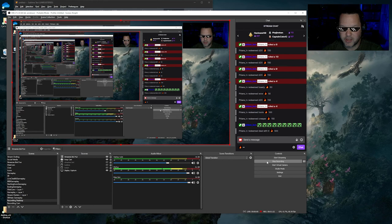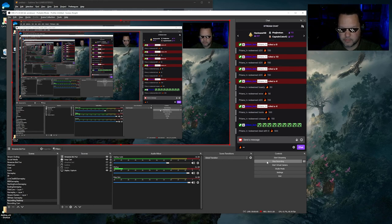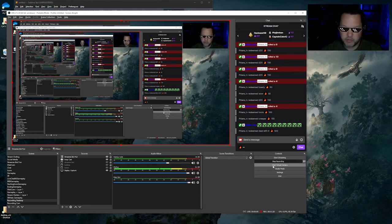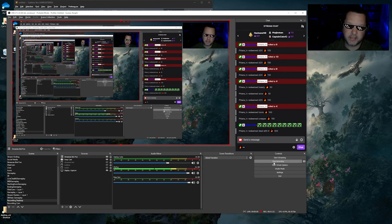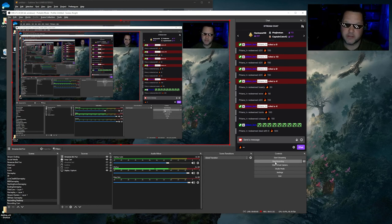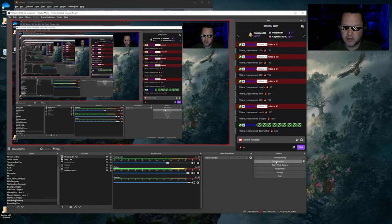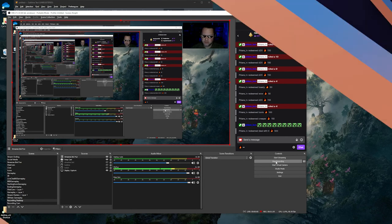You can also tie them to Stream Deck buttons or things like that or hotkeys or voice commands. And that's all really cool.